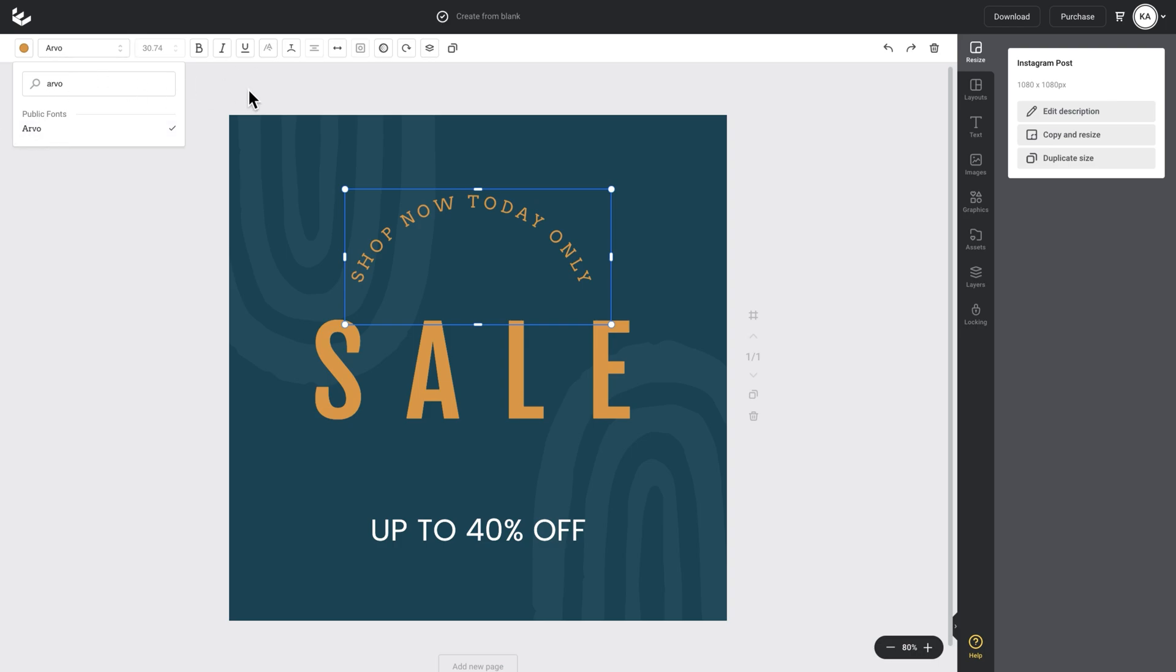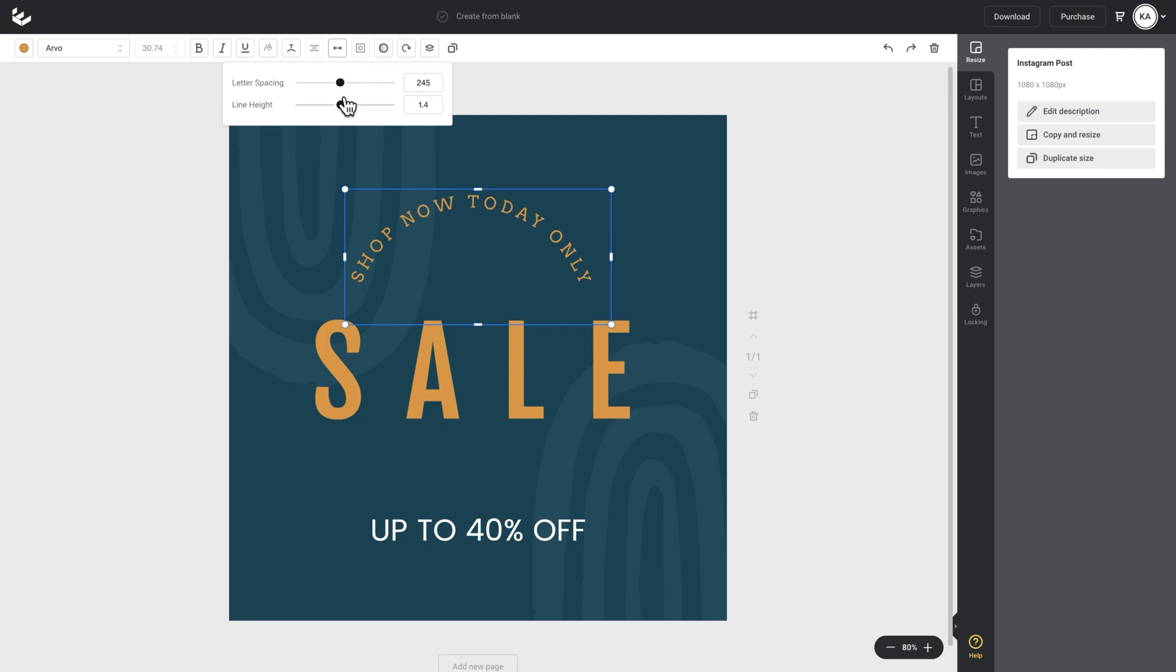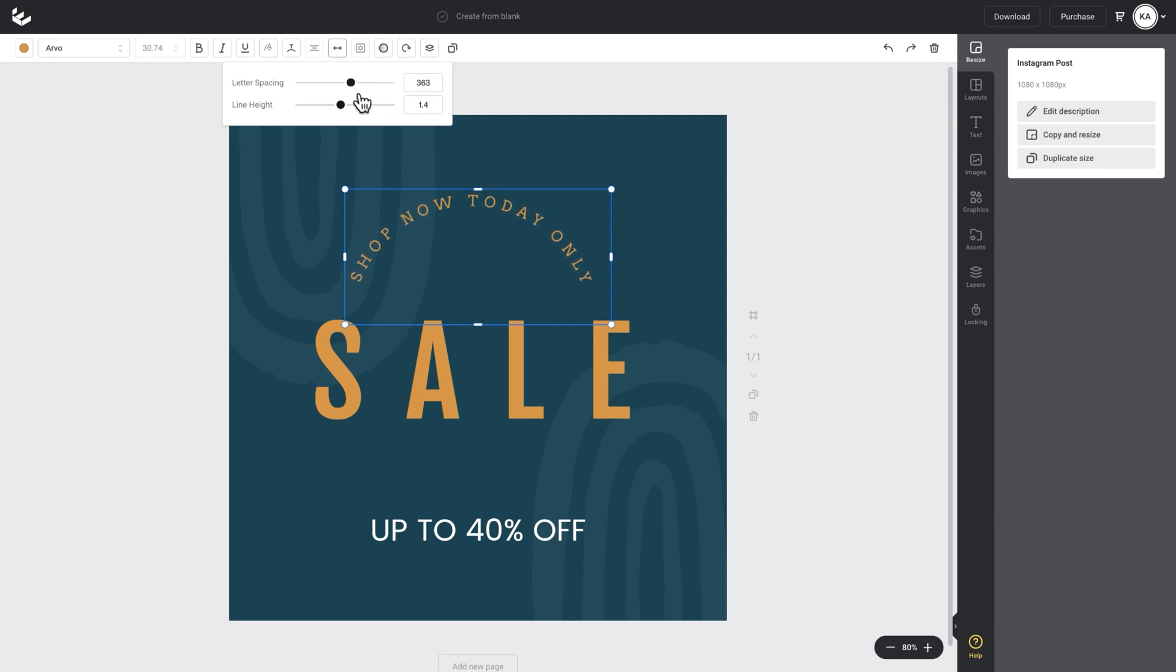And then something really cool is I'll have that selected and then I can go up to the text spacing and I can space that text out. So you can see by increasing the text spacing, the effect it has on my curve text.